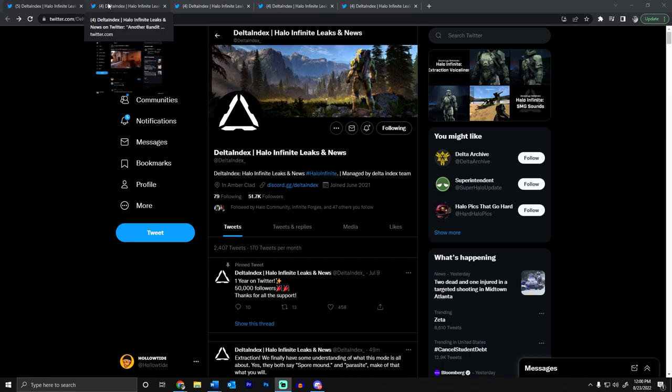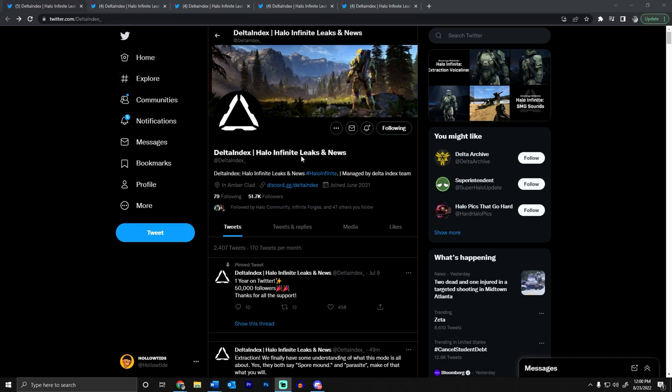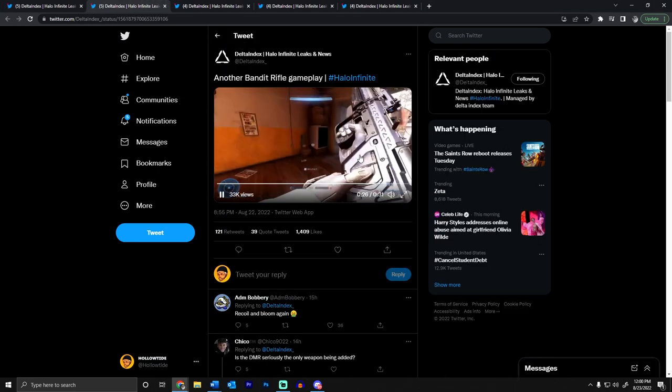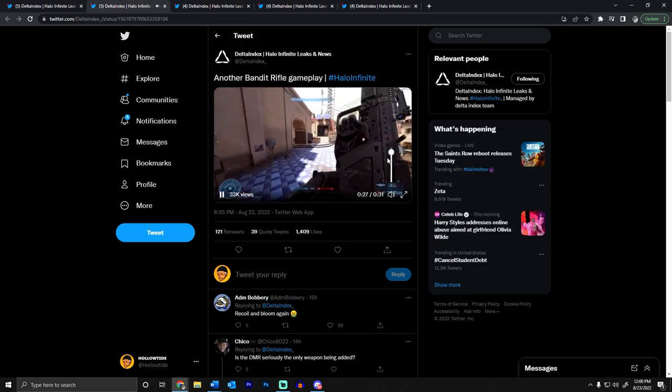So let's get into it. The DMR, the Bandit rifle has leaked, the Falcon has leaked, it's fully drivable. Serasia was able to find that and we also get to look at the Quantum Translocator. So if you guys want to follow some Halo leaks go check out Delta Index, but here we go baby.